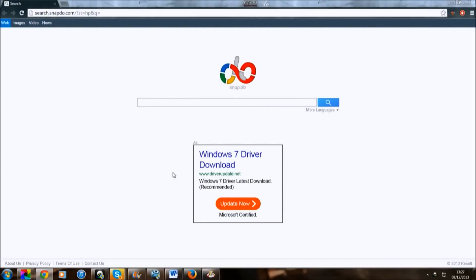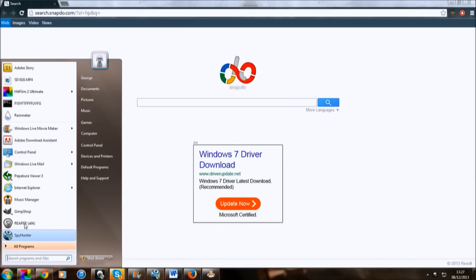Hi, today I'm going to show you how to undo, well remove snap.do, this really annoying search engine that I hate so much. So first you've got to download Spy Hunter.